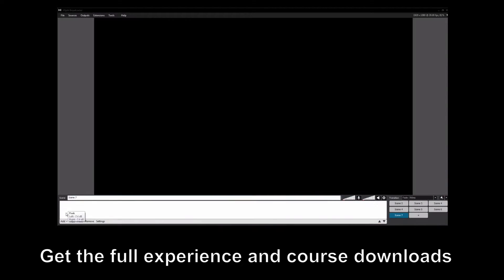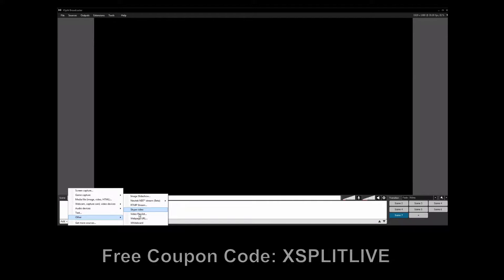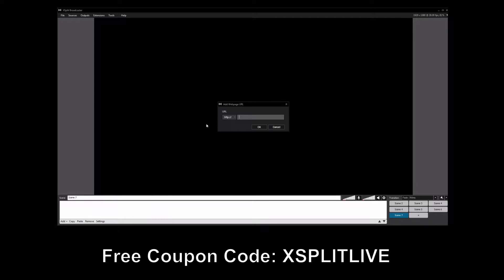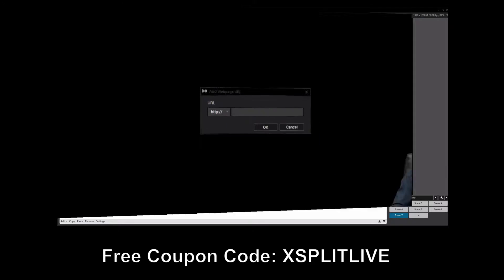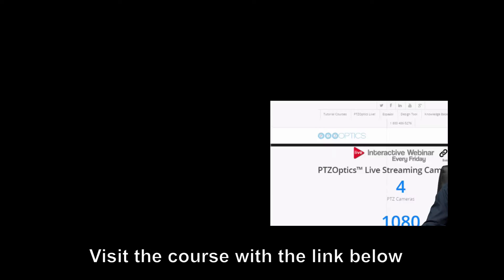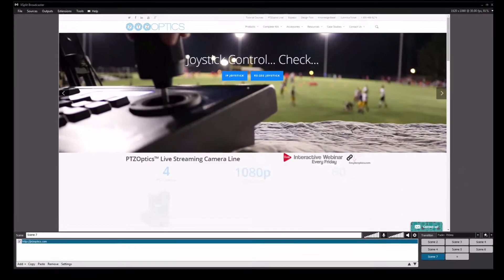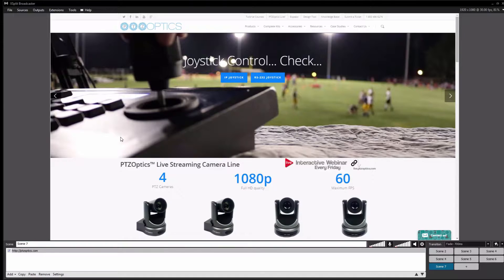All we gotta do is go down here to the Add button at the bottom, click Other, go to Web Page, and then you can type in literally any web page you want. I'm going to type in PTZOptics.com, click Enter, and boom — I've got my web page. I can scroll it up to maximum size and you've got a web page.